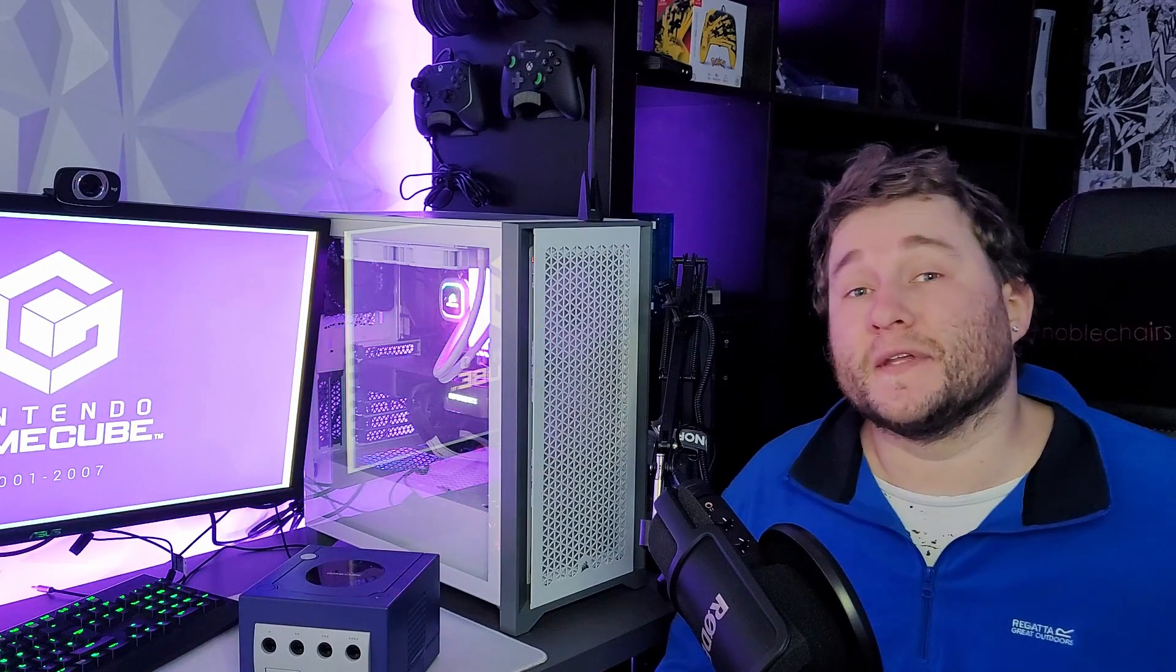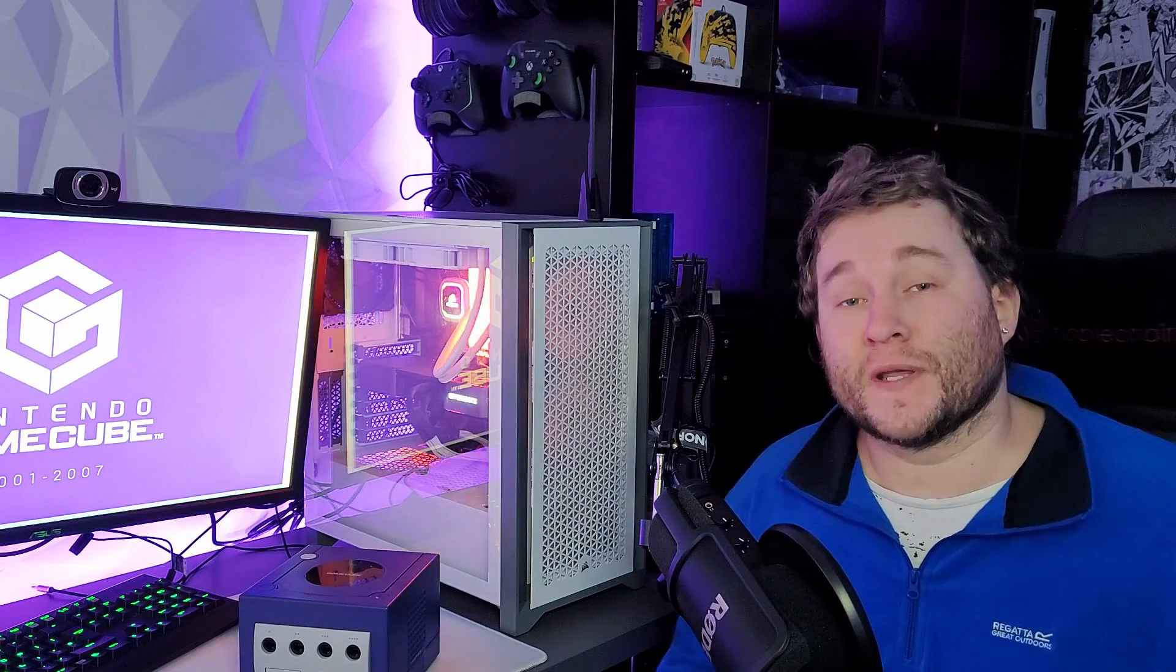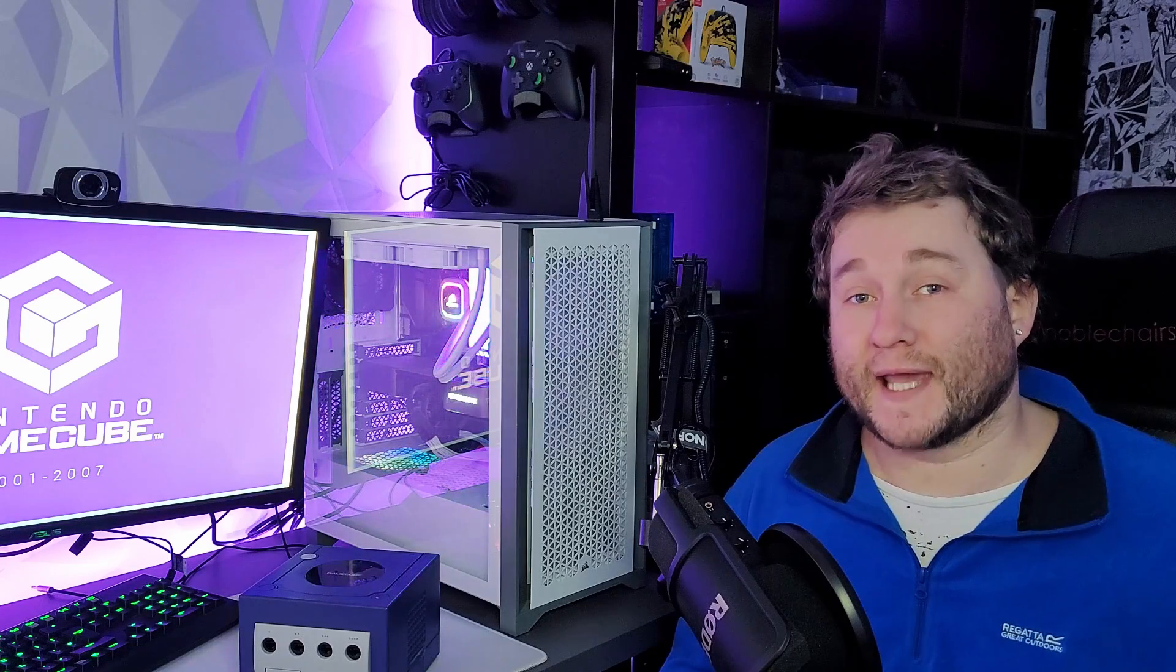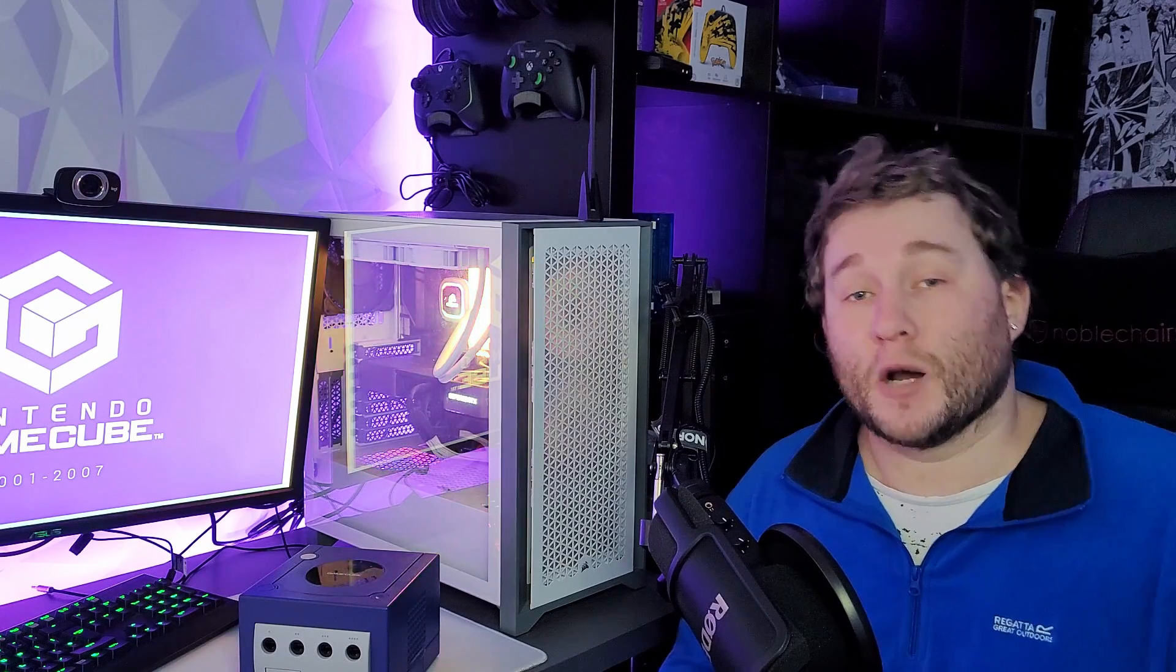If you've already got the GameCube emulator running but you're getting a black screen when you're trying to load a game, stick around because this video will help you out.